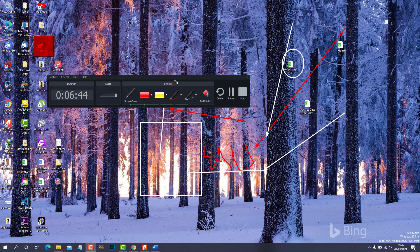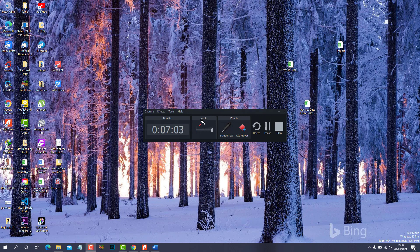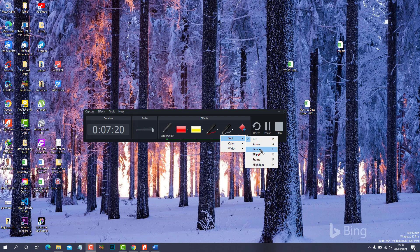Someone might ask: can you use these effects without the toolbar showing on screen? Yes, you can — but for the sake of this recording I need to keep it visible for you guys. You can do a whole lot with this toolbar based on your preference.